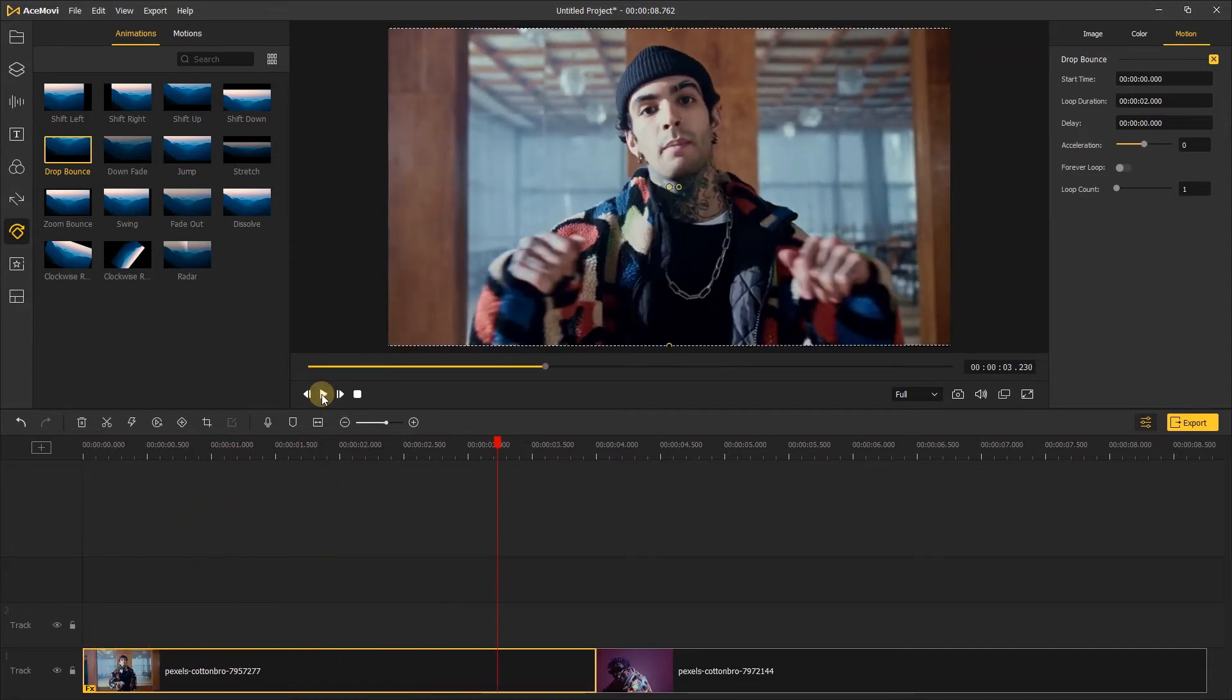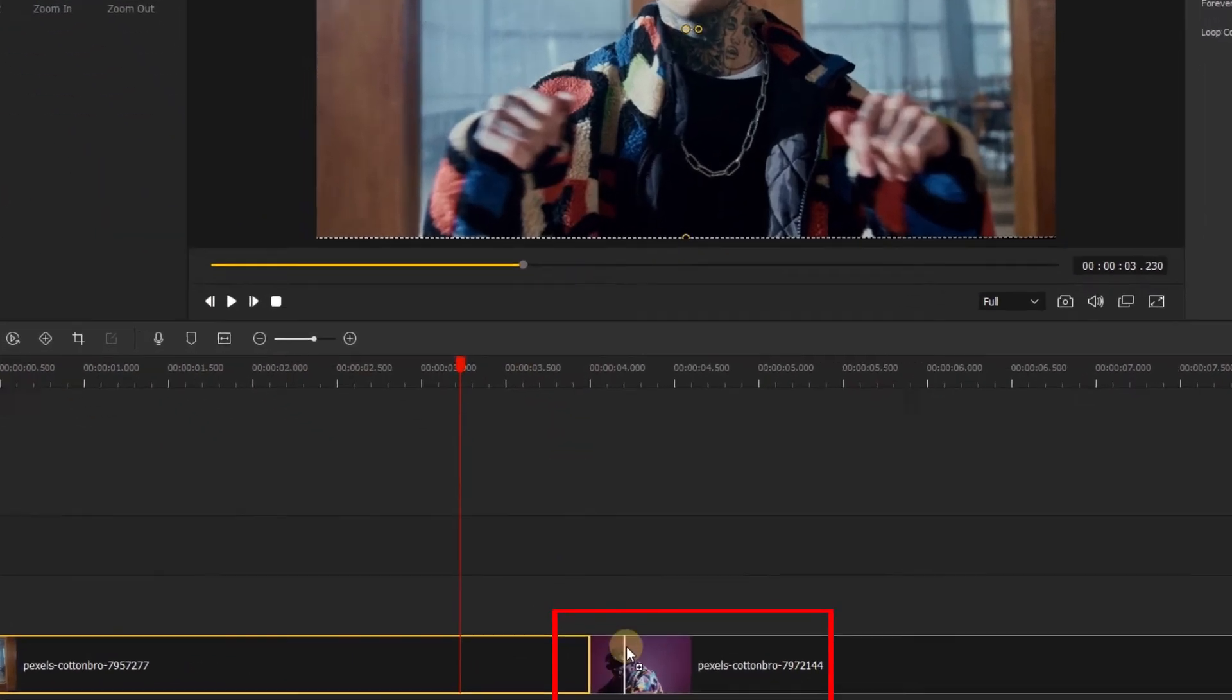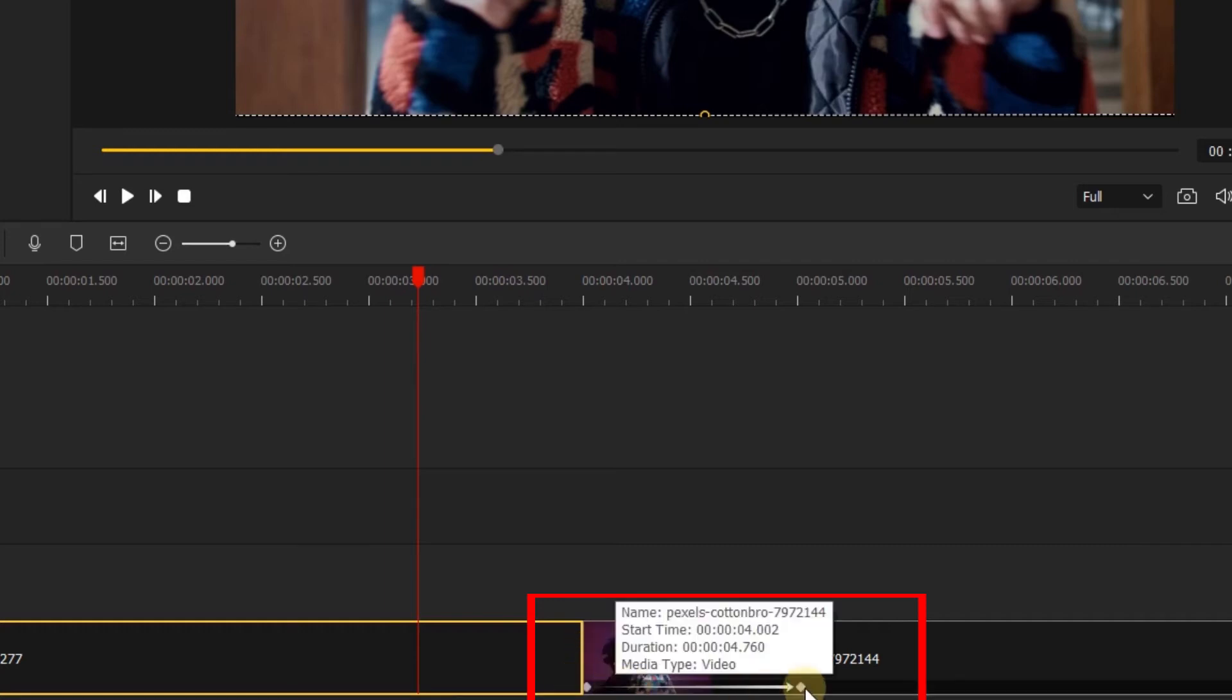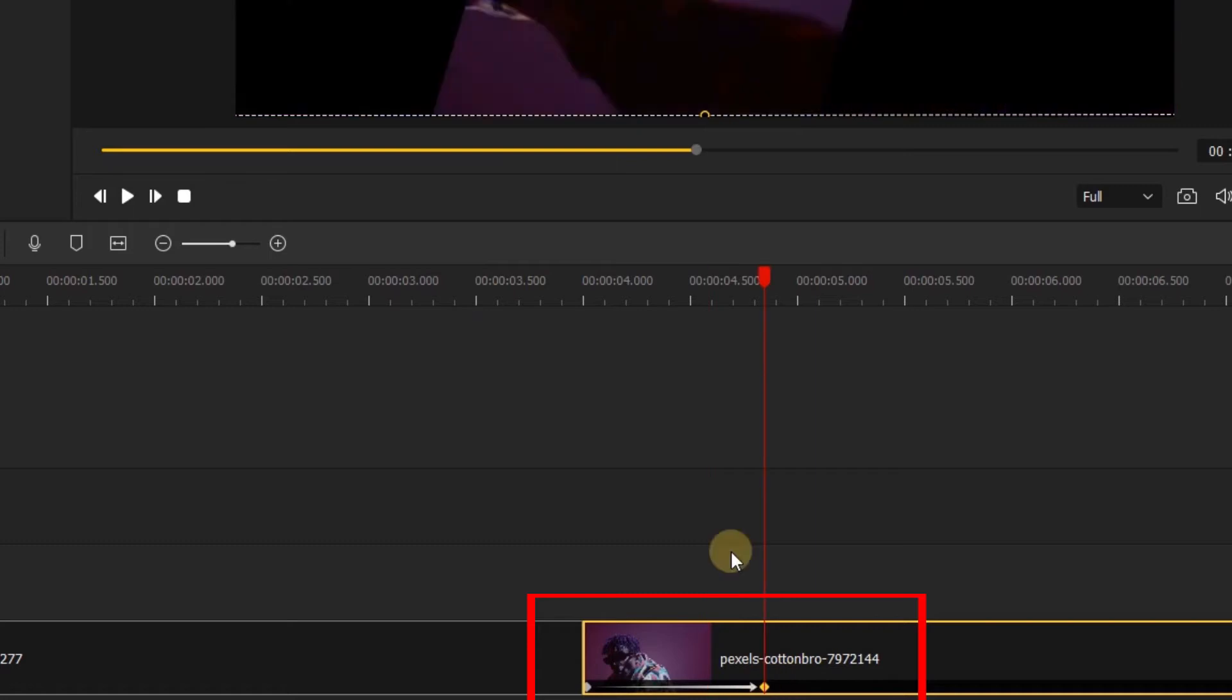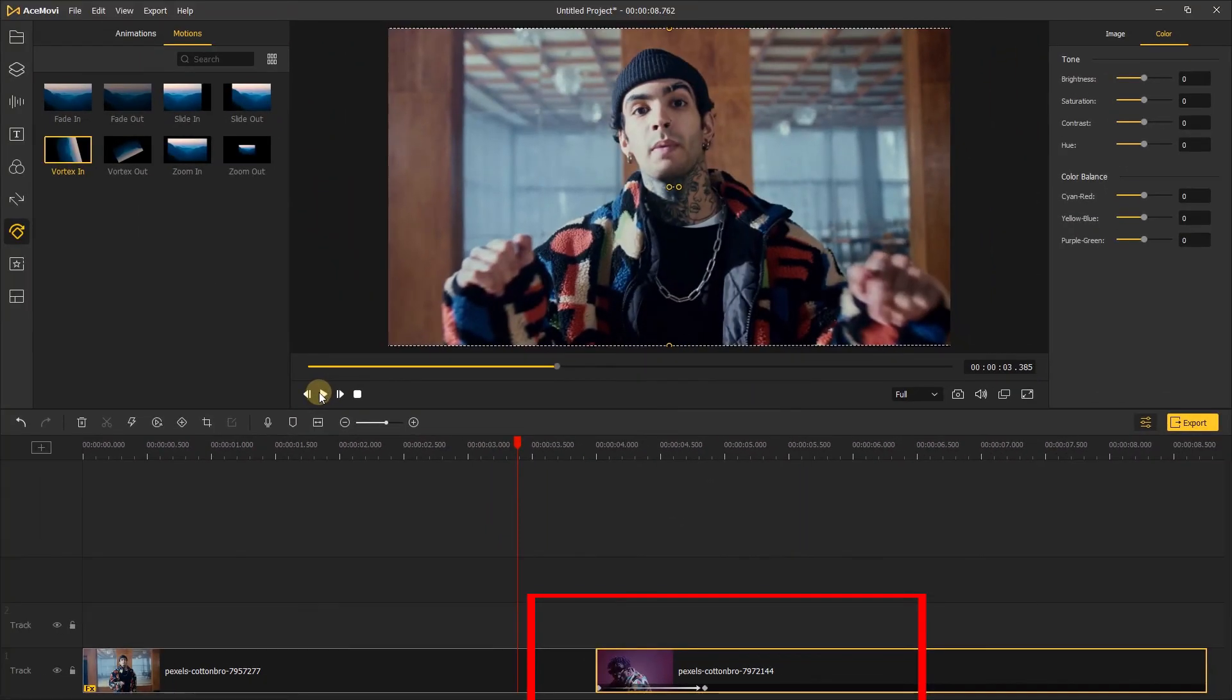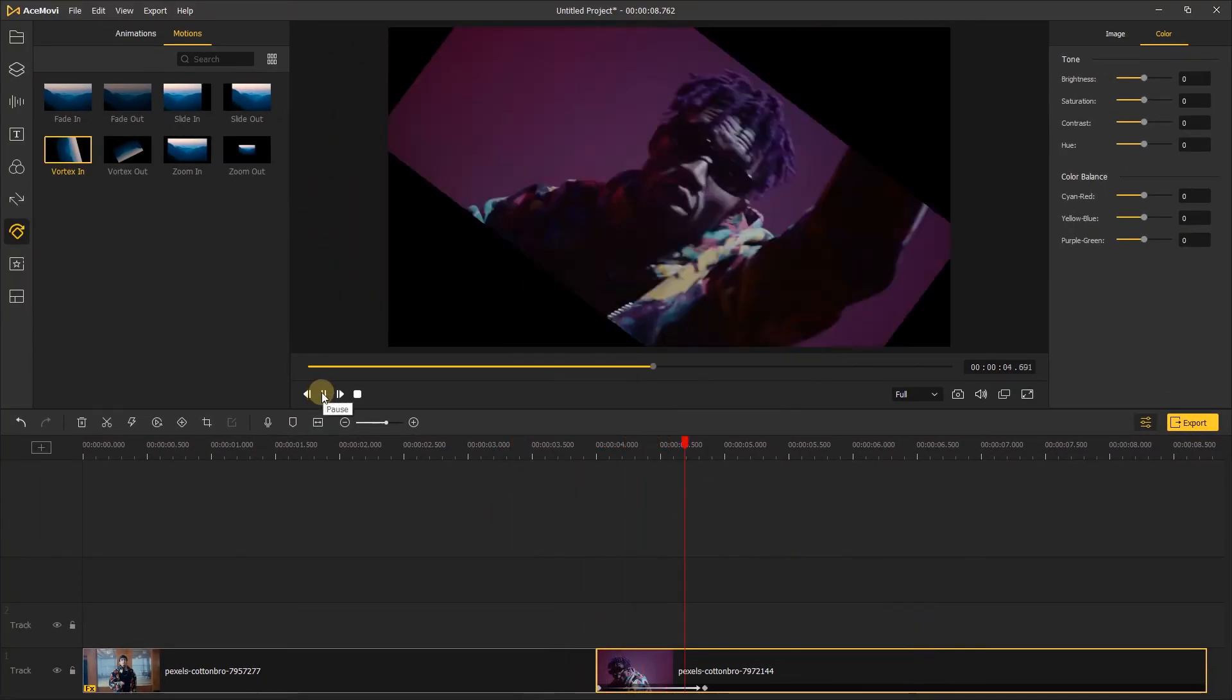Next, let's go up to the motions tab. Drag the motion you like and place it on the video. We can see there is a white line on the video, which means the position of the start keyframe. We can also drag the two keyframes to change their position and duration. Let's click play to see what it looks like.